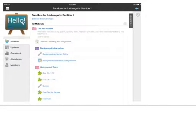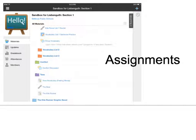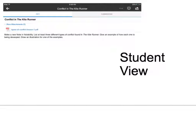Students will see the things that you assign them, when you assign them, and when they are due. This shows some of the different kinds of assignments, and this is a student view of one of the assignments.